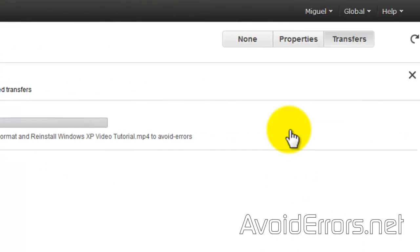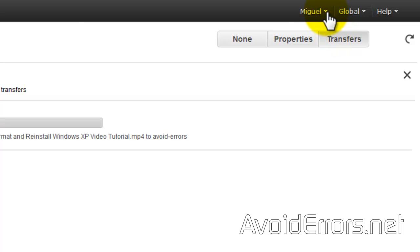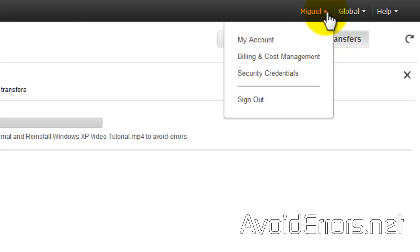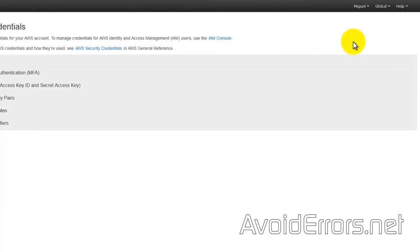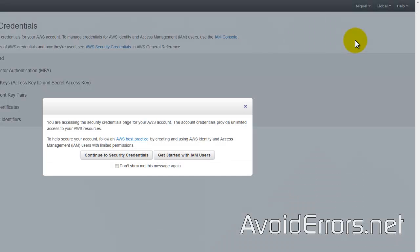We're not done yet. We have our media uploaded, now we need to create a user. Go to the far right, click on the little down arrow, and from the drop-down select Security Credentials. Click on Continue to Security Credentials.